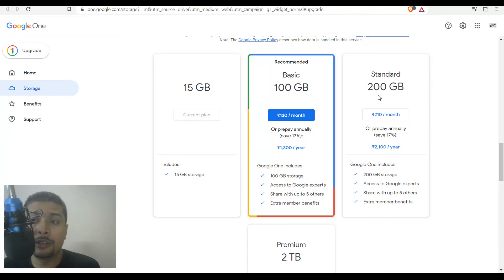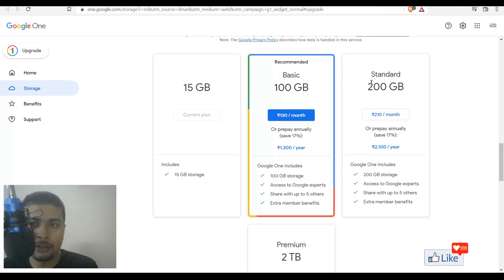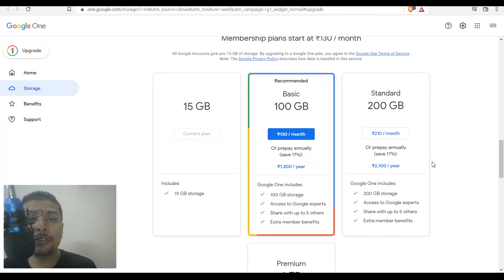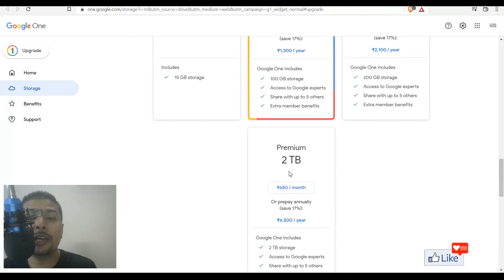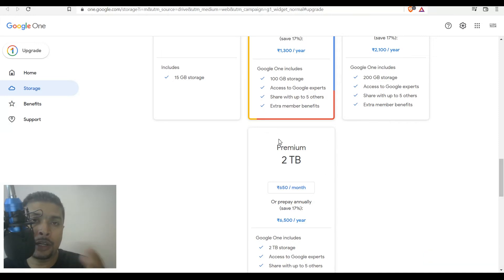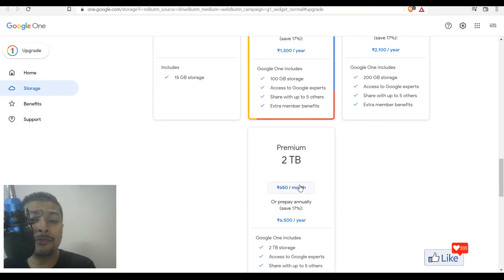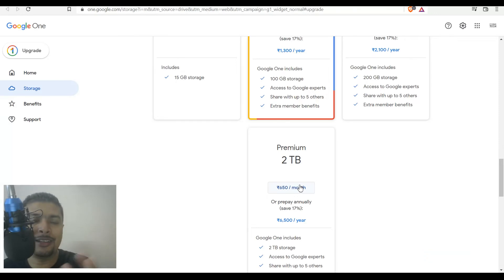If you want to go for the standard plan, it's approximately $4 per month. And if you need more space, you could scroll down — there's also a premium plan in which you get two terabytes of cloud storage. That's a lot, and it's 650 rupees per month, approximately $9 to $10.